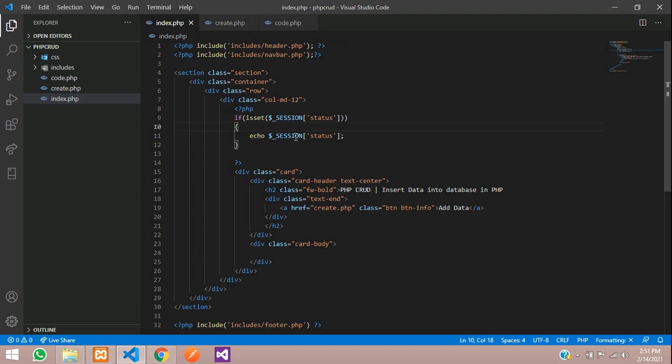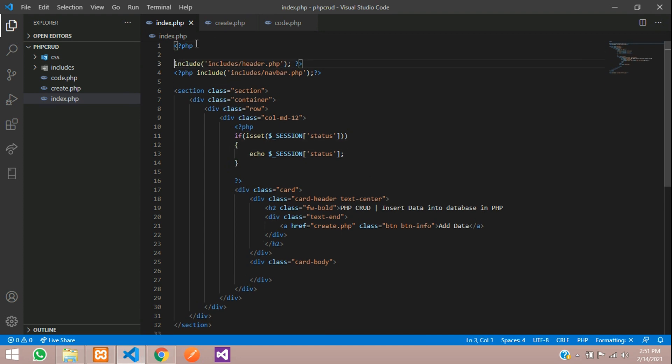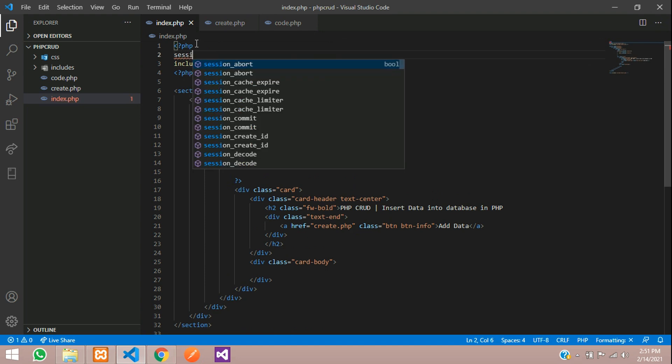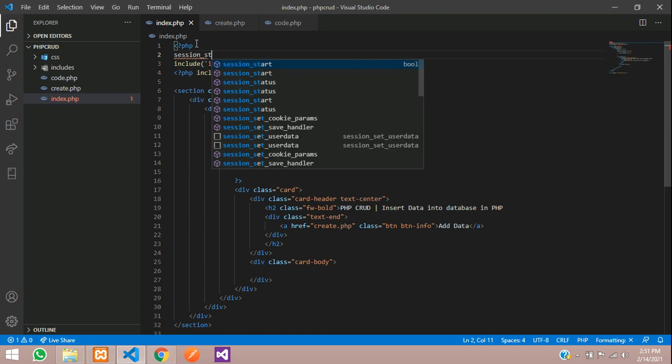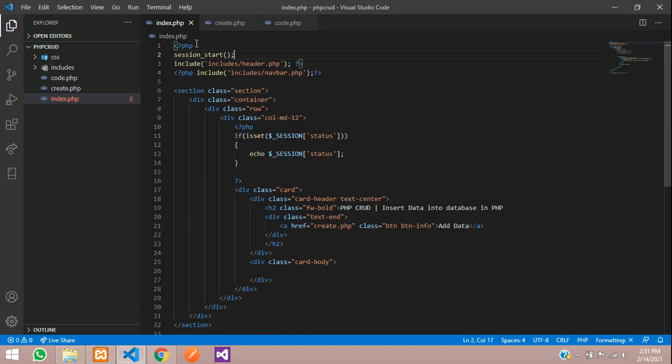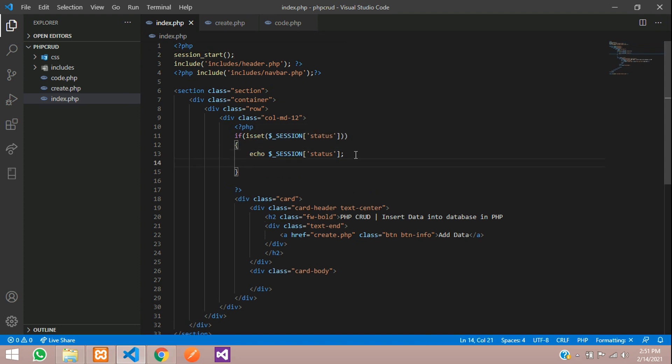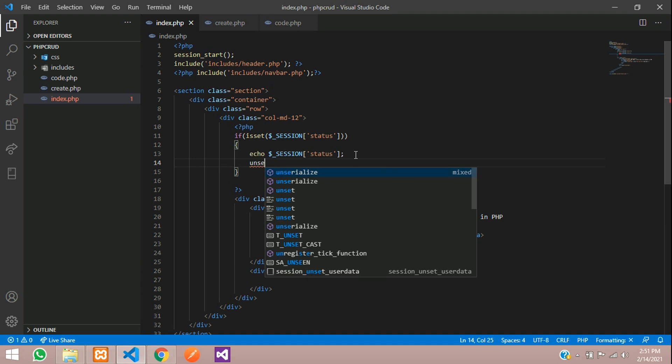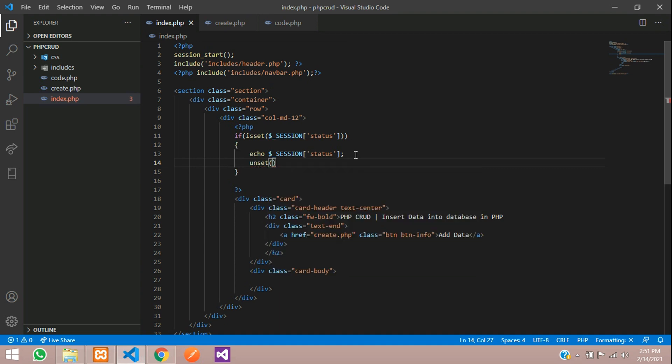And here also we are using session, right? We have to start it on top of the page, so let's say session_start. Once it is finished echoing, we have to destroy the session, so we are going to use the unset function here. Just copy and paste this session name.